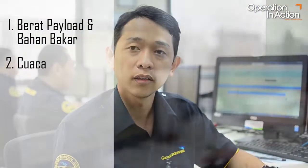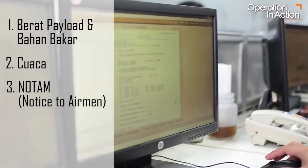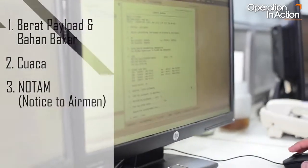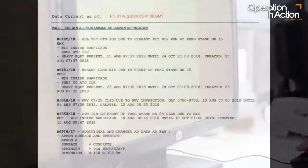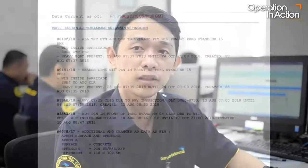Ketiga: menganalisa NOTAM, yang bertujuan untuk memastikan bahwa kondisi seluruh bandara yang ada di sepanjang rute penerbangan merupakan informasi yang update, serta tidak signifikan untuk mempengaruhi jalannya operasi penerbangan.